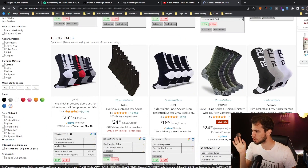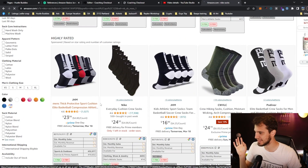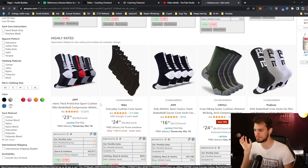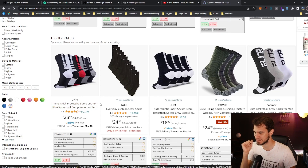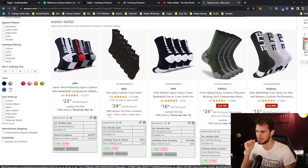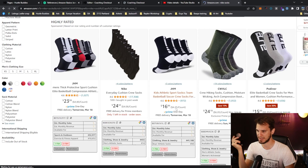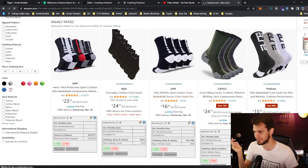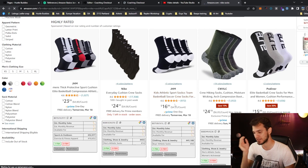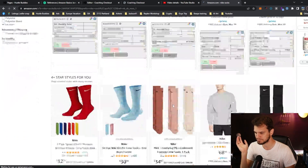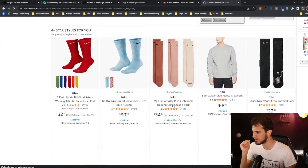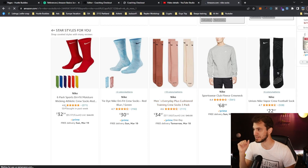It won't show anything if it's below 50 units in the past week. So like these right here, I'm going to guess they have sold less than 50 units this past week. But this one's 50 plus.